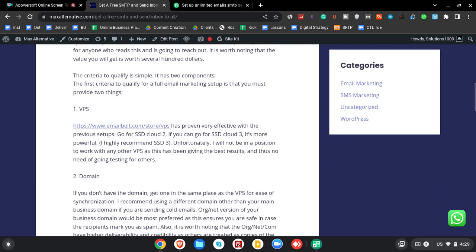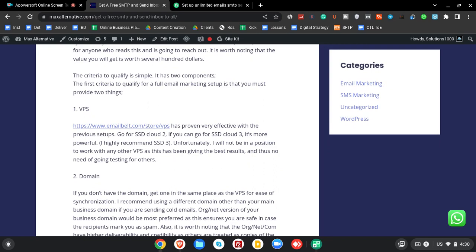For an email marketing system to be up, you definitely need a VPS and you need a domain. Those are the two items that we need from you. We've made a recommendation on where you can get a VPS. It's quite a robust system from Email Belt, and they are lenient in case you're working on quality, so you don't have to worry about being blocked the following day. Just click the link I'm going to share and go for SSD Cloud 2 or SSD Cloud 3. I specifically recommend SSD 3.